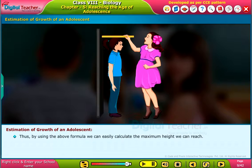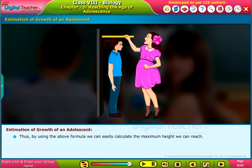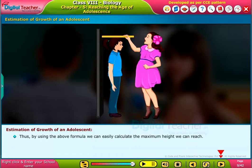Thus, by using the above formula, we can easily calculate the maximum height we can reach. Thank you.